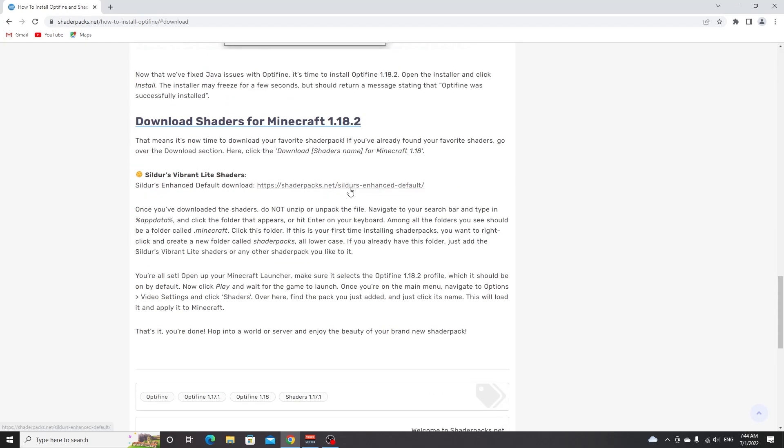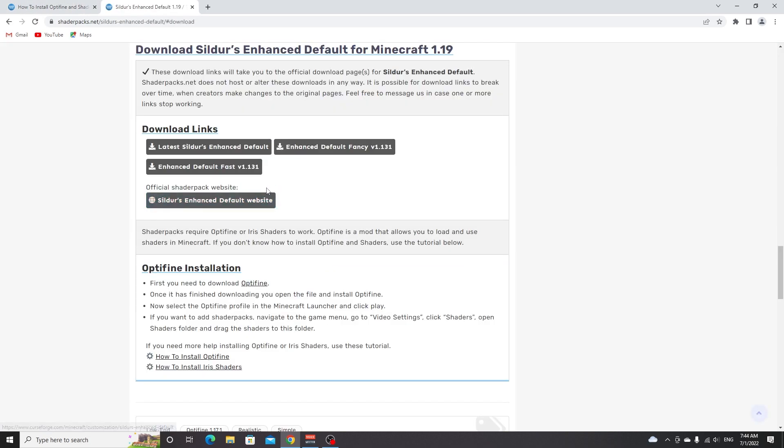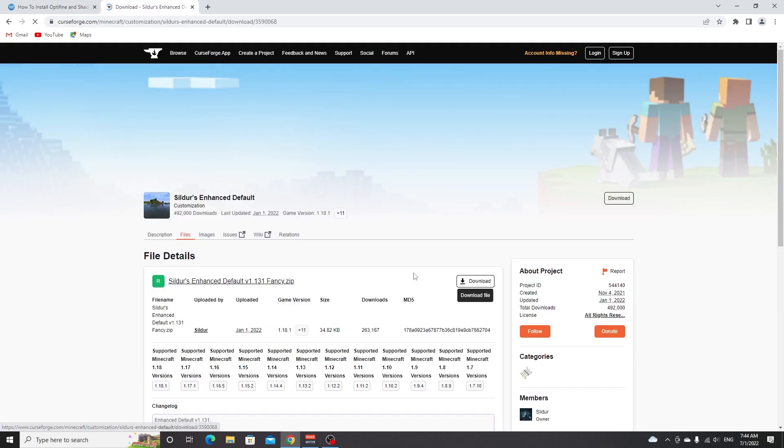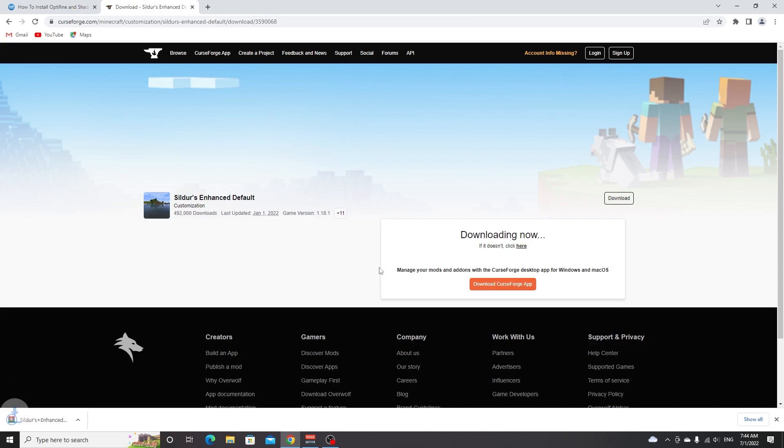Just click it right here, then click download Sildurs Enhanced Default and I'm going to download fancy for this one. This will take you to CurseForge, you click download right here and your download will automatically start within five seconds. Like I said you can replace the shader with anyone you want.